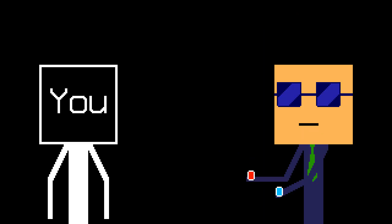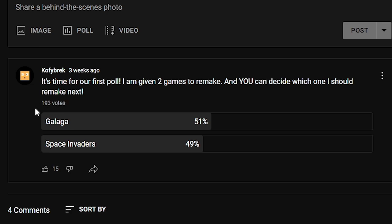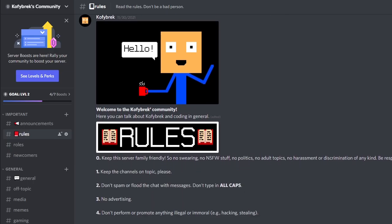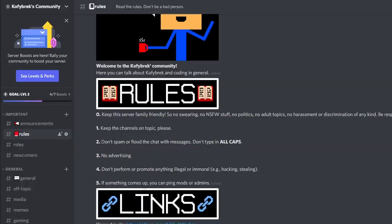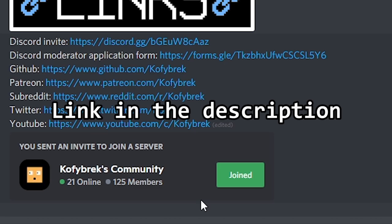Recently, I asked you whether to make Space Invaders or Galaga, and most people on YouTube chose Galaga. But I also asked the same question on my Discord server. Yes, we now have our own Discord server with over 100 members, so be sure to join us. Link in the description.